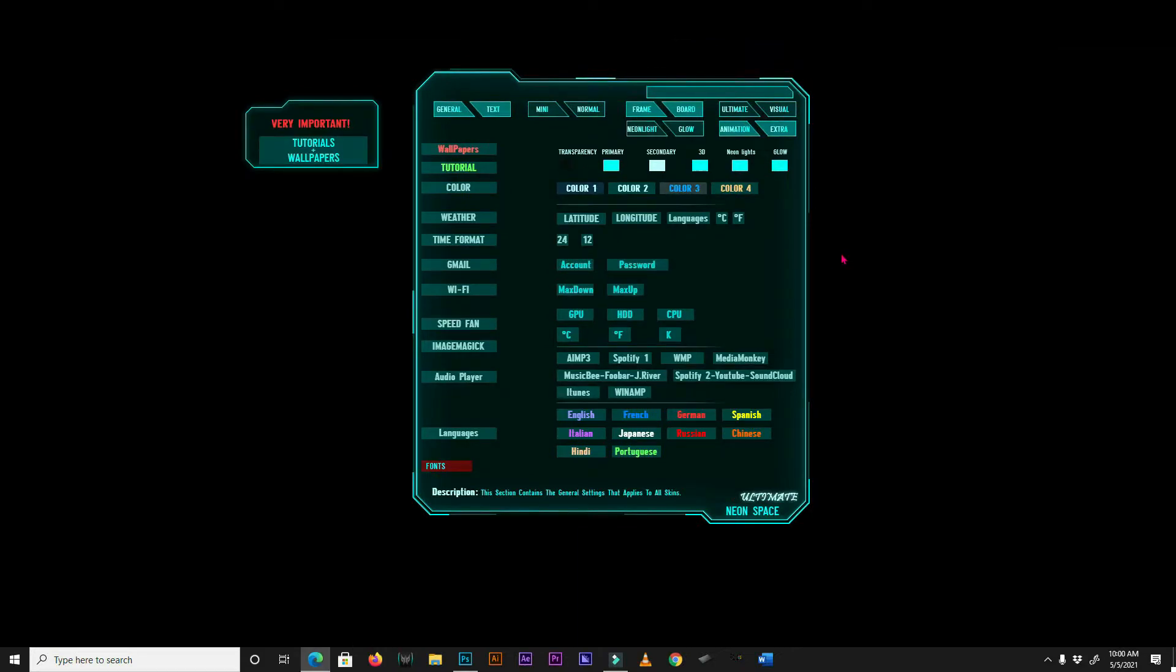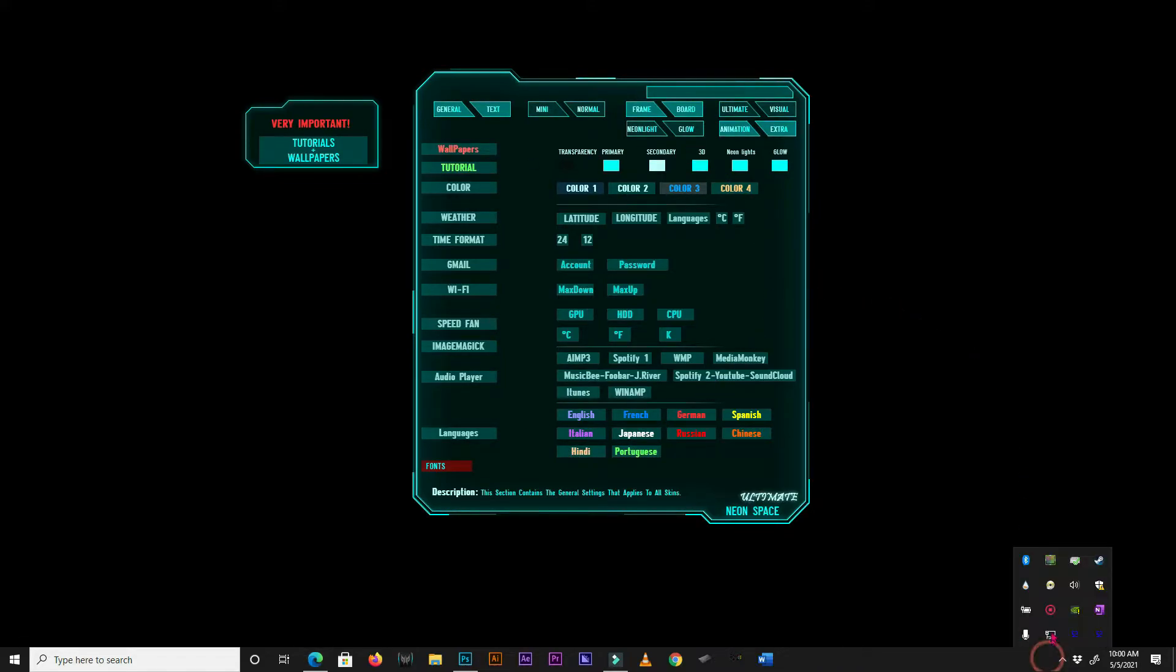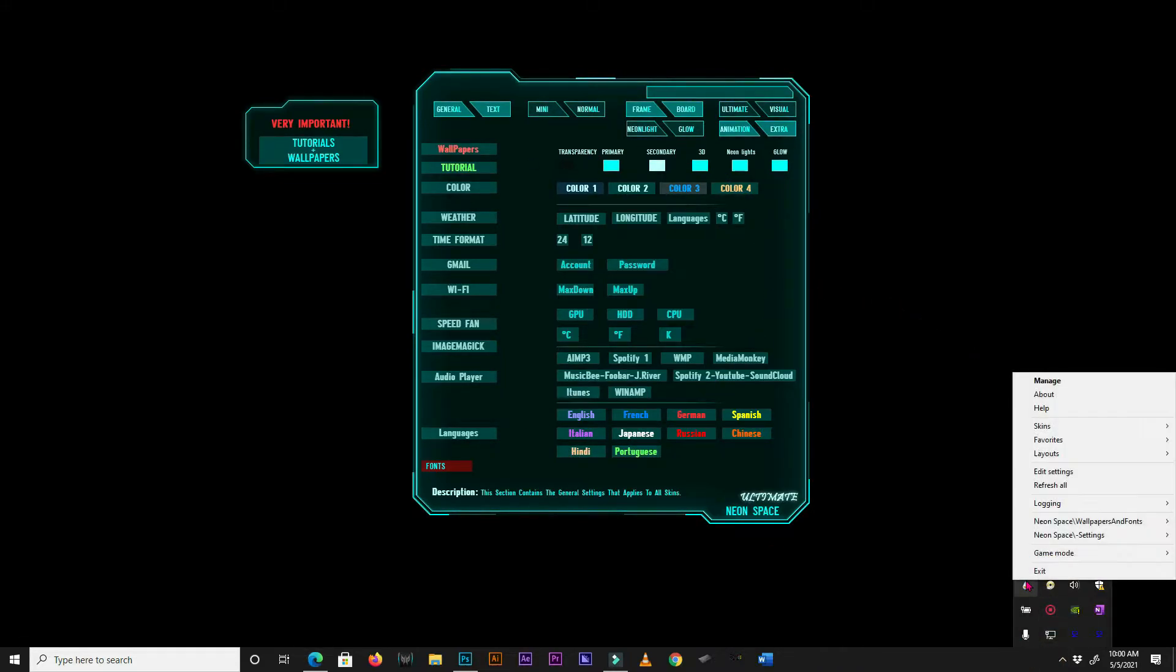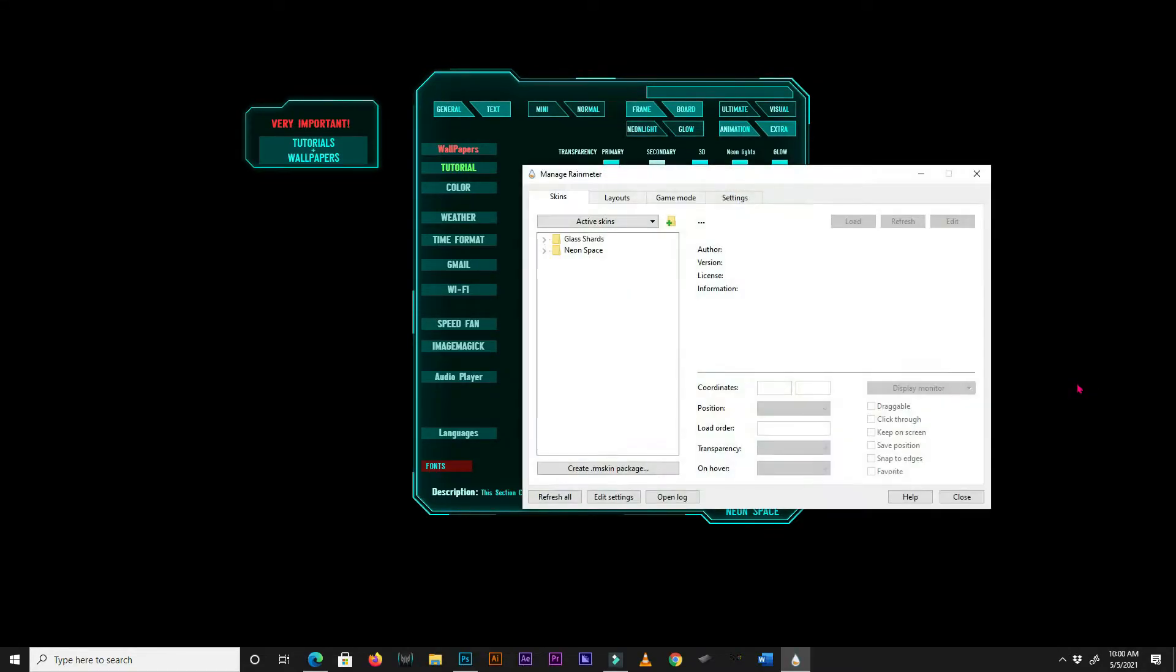After installing NeonSpace, you should have the menu skin automatically loaded. If that is not the case, head over to your system tray and right-click on the Rainmeter icon. Click on Manage from the context menu. This should open up Rainmeter Manager.